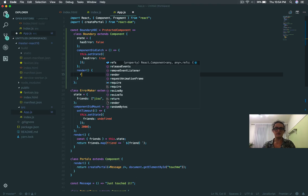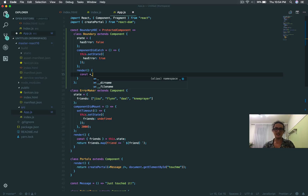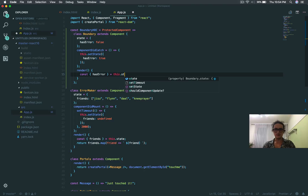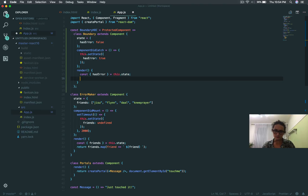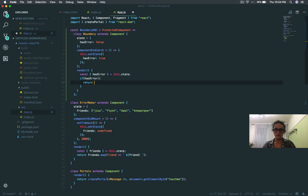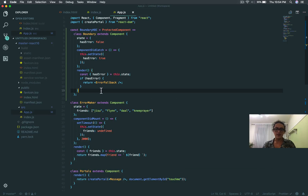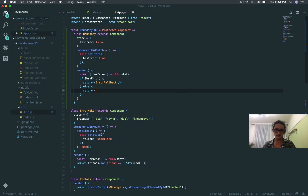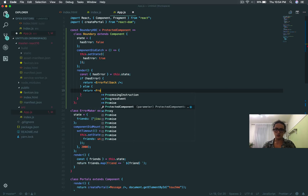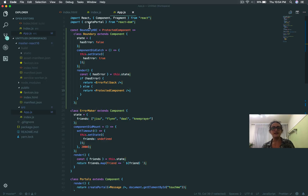Now on the render statement is where the fun begins. I'm going to get hasError from the state and say: if this component has error, return errorFallback — remember errorFallback, it says 'something went wrong'. But if the component doesn't have an error, I'm going to return protectedComponent. And that's how you make a higher order component.